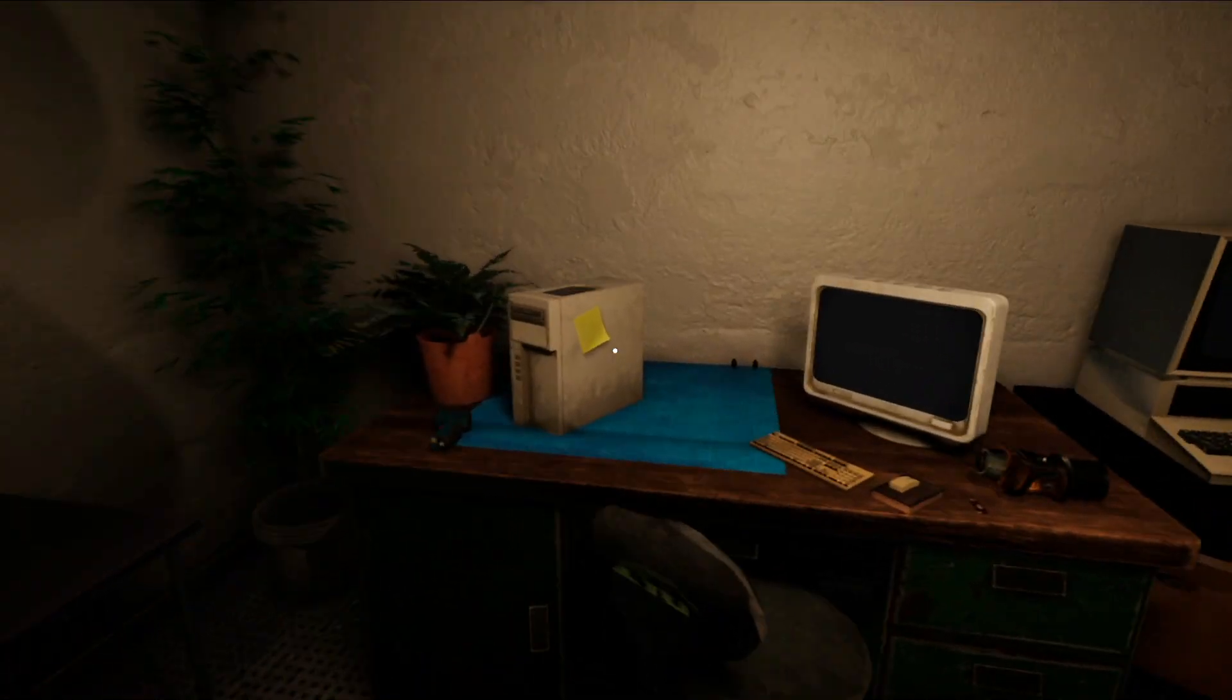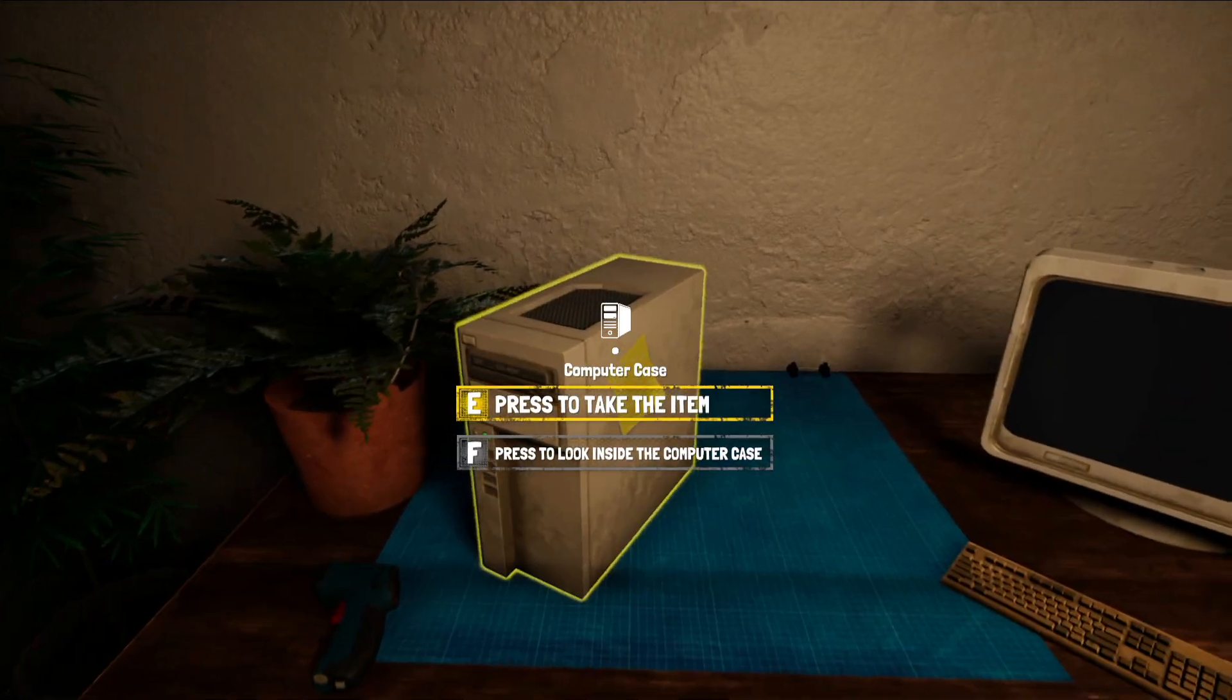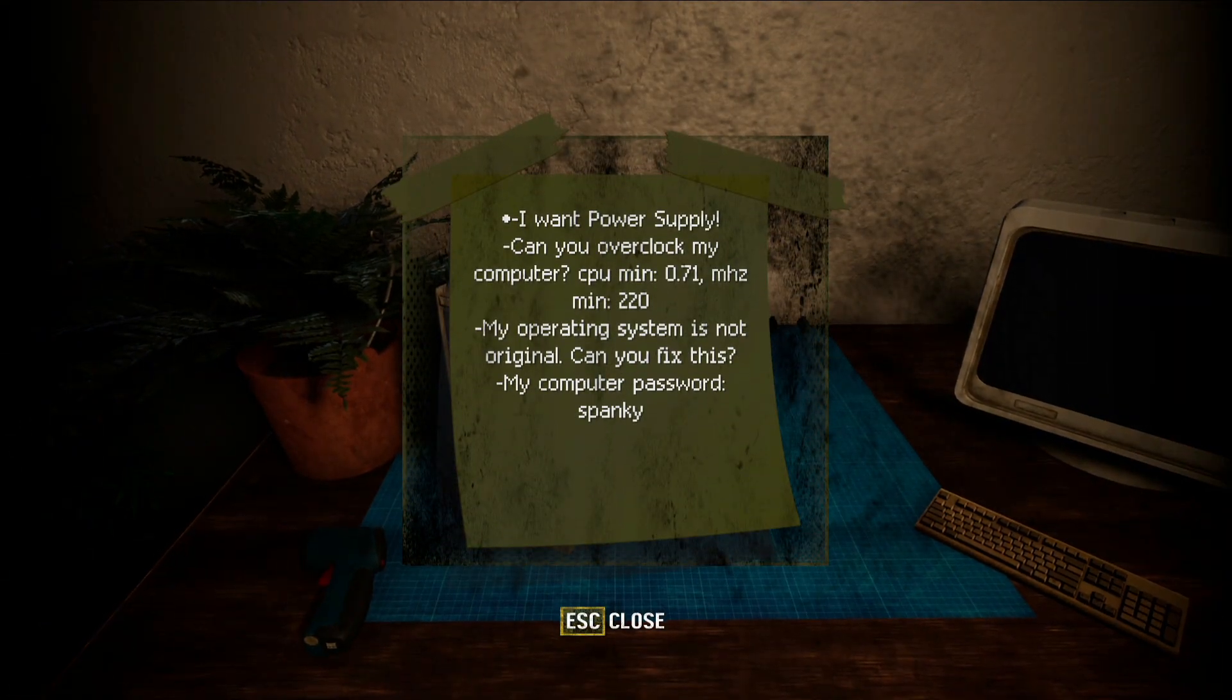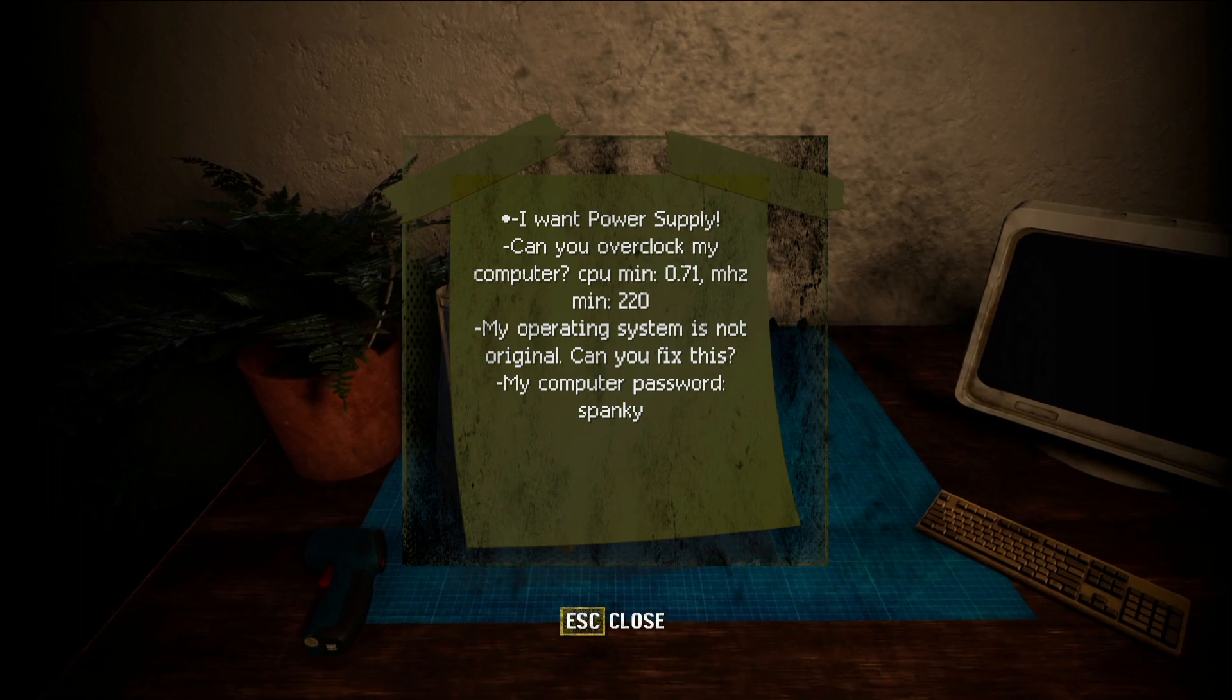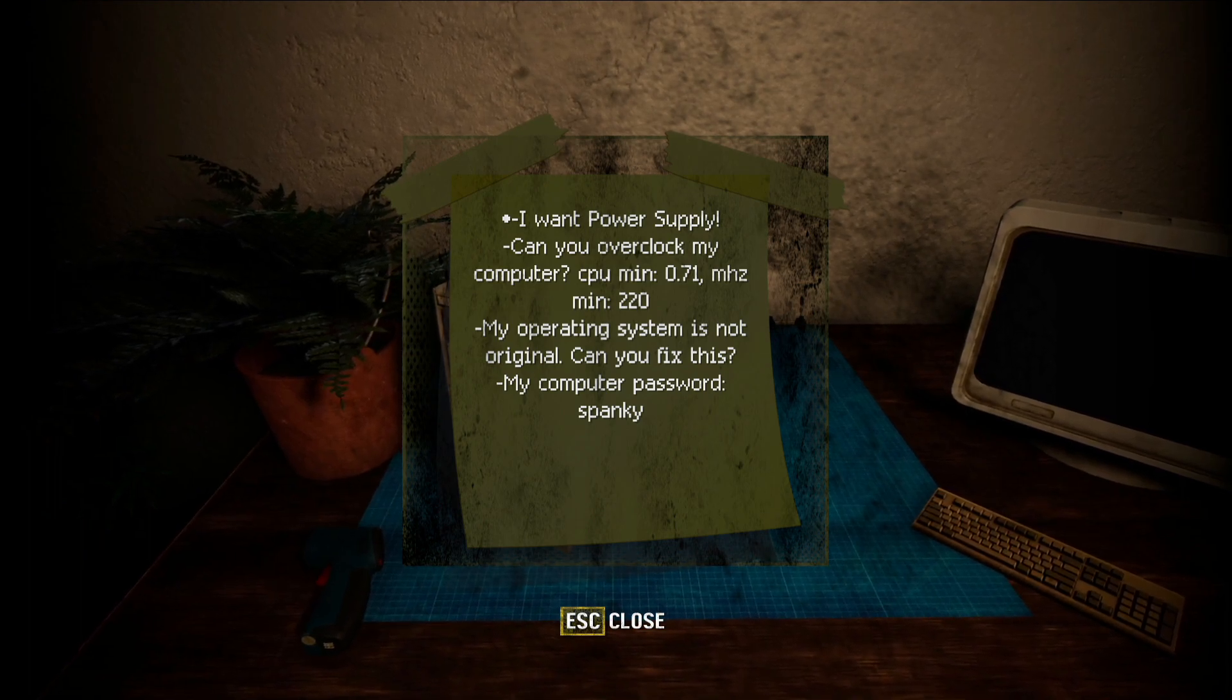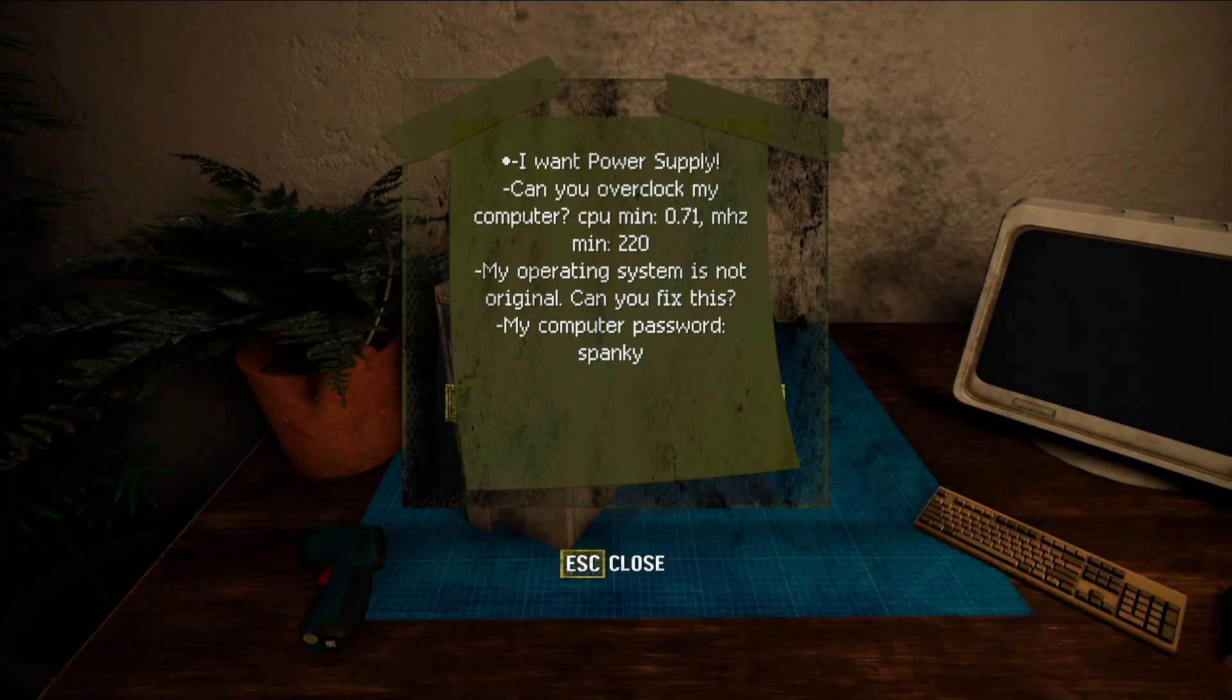So we got this computer in and basically the client wants us to overclock it. We go right over here, you can see 'can you overclock my computer?' CPU minimum 0.71 GHz and then megahertz minimum 220.